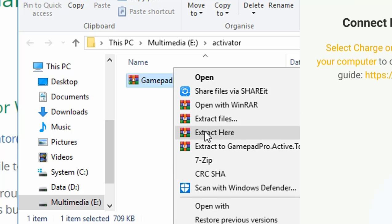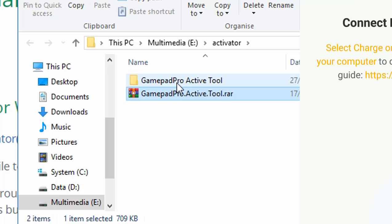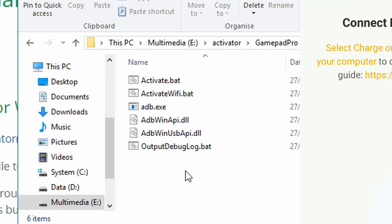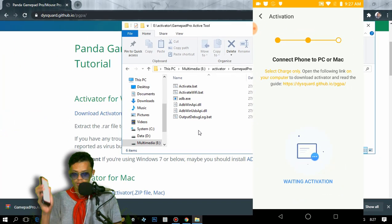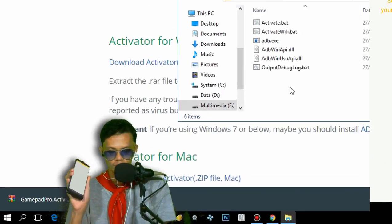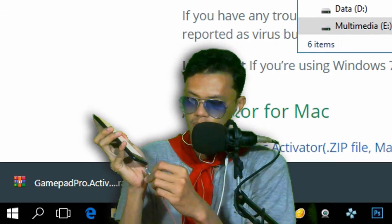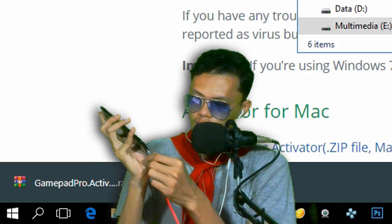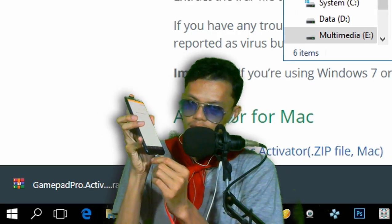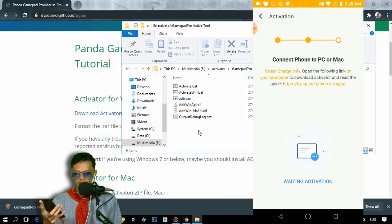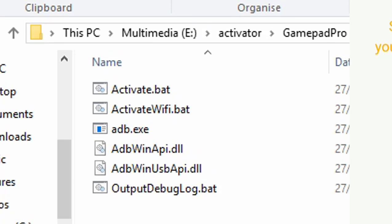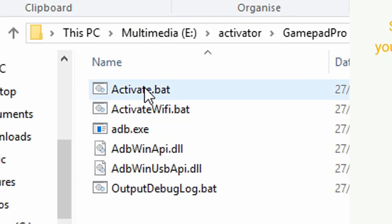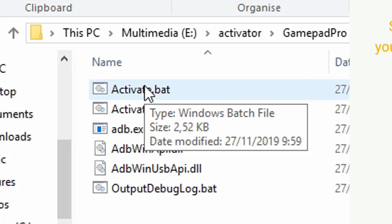Click Extract, select your folder, and as you can see there's a bunch of files. What we need to do next is connect our phone to our computer using a USB cable. Let me connect my phone now. It's connected — now we need to click the 'activate.bat' file.